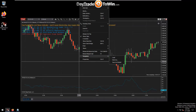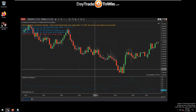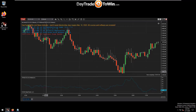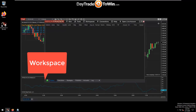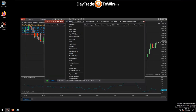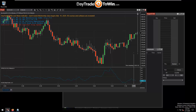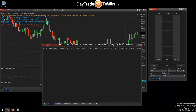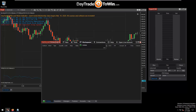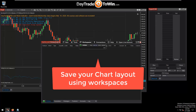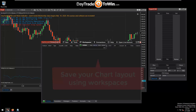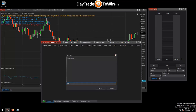A third way to save in NinjaTrader is a workspace, which saves the layout of all your charts and windows. If you have a chart and a SuperDome arranged across monitors, a workspace will save that layout so NinjaTrader reopens with everything in place. Go to Save As and give it a name — "Day Trade to Win" works fine.